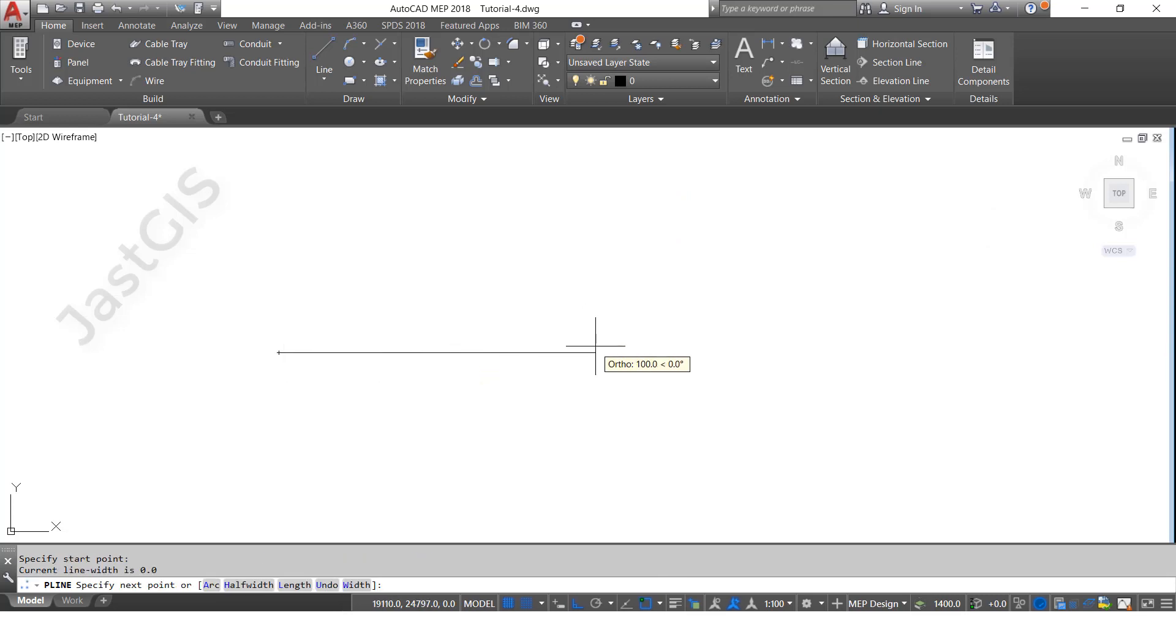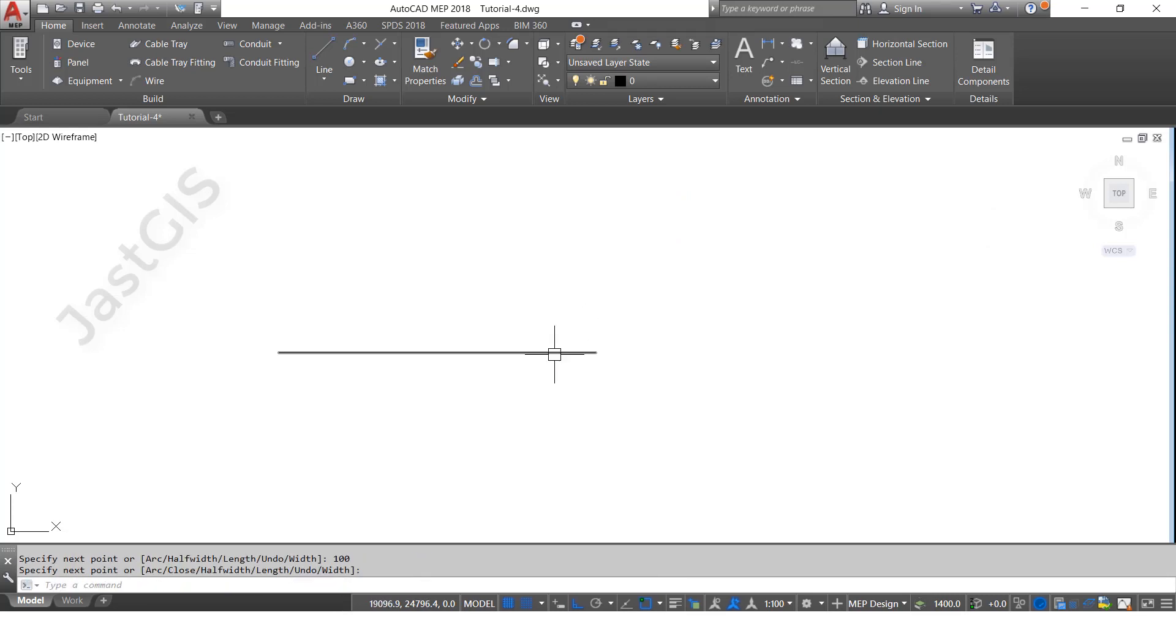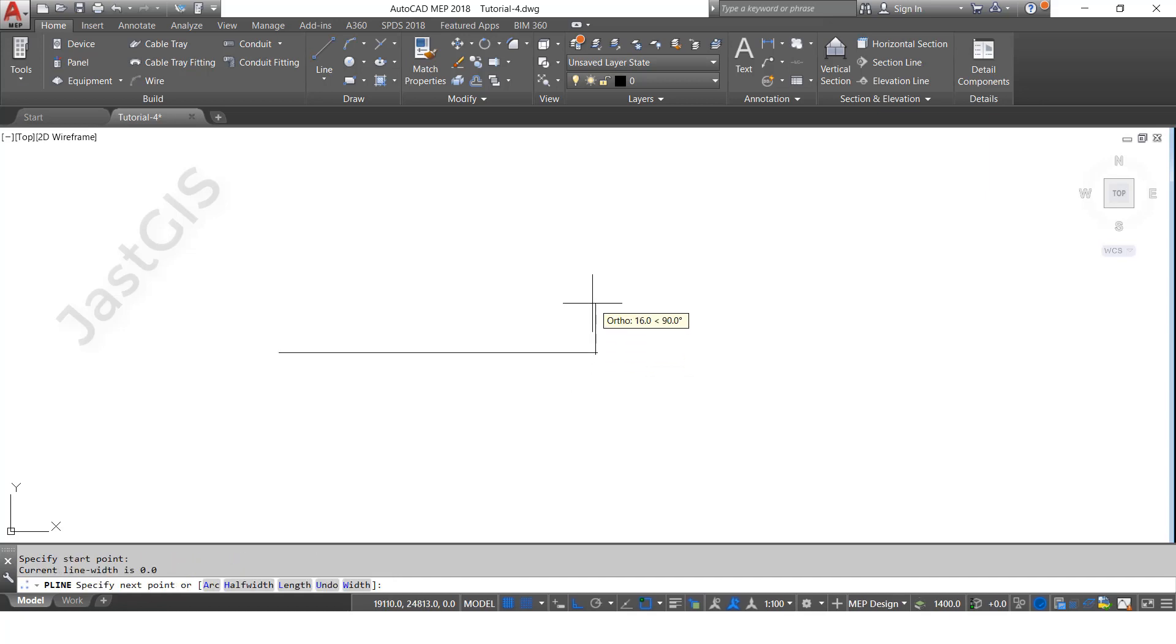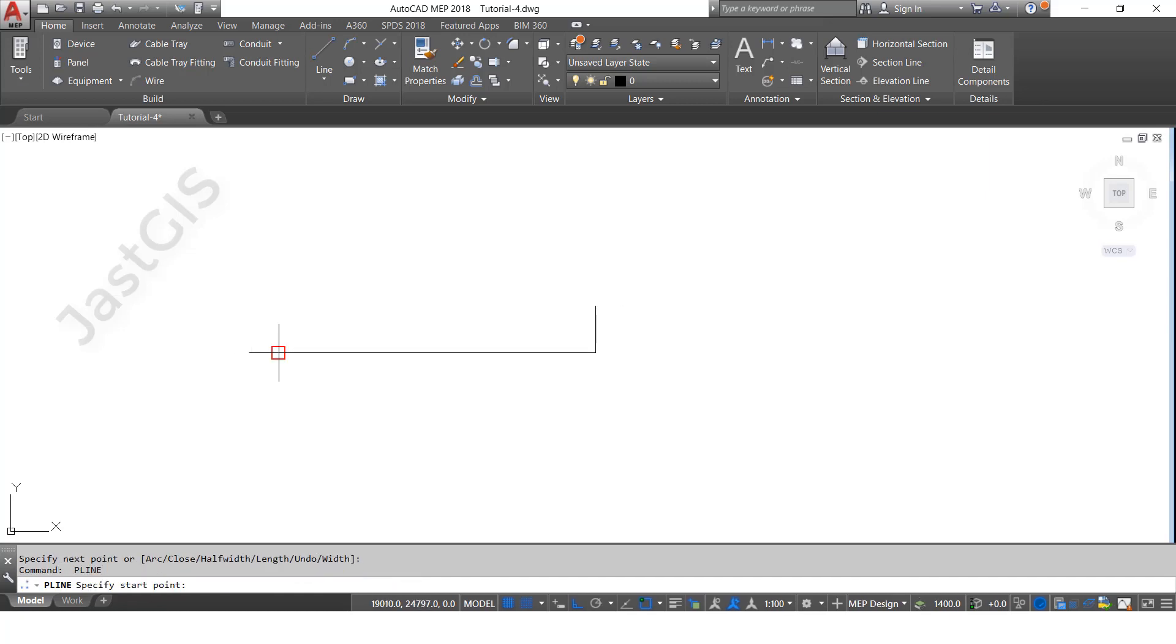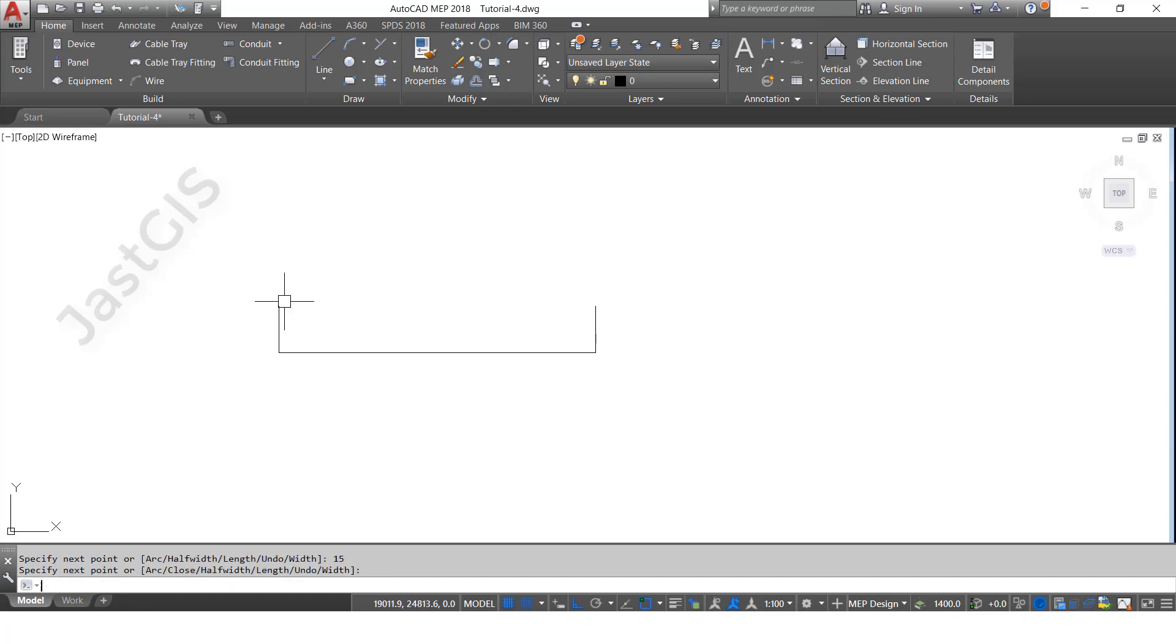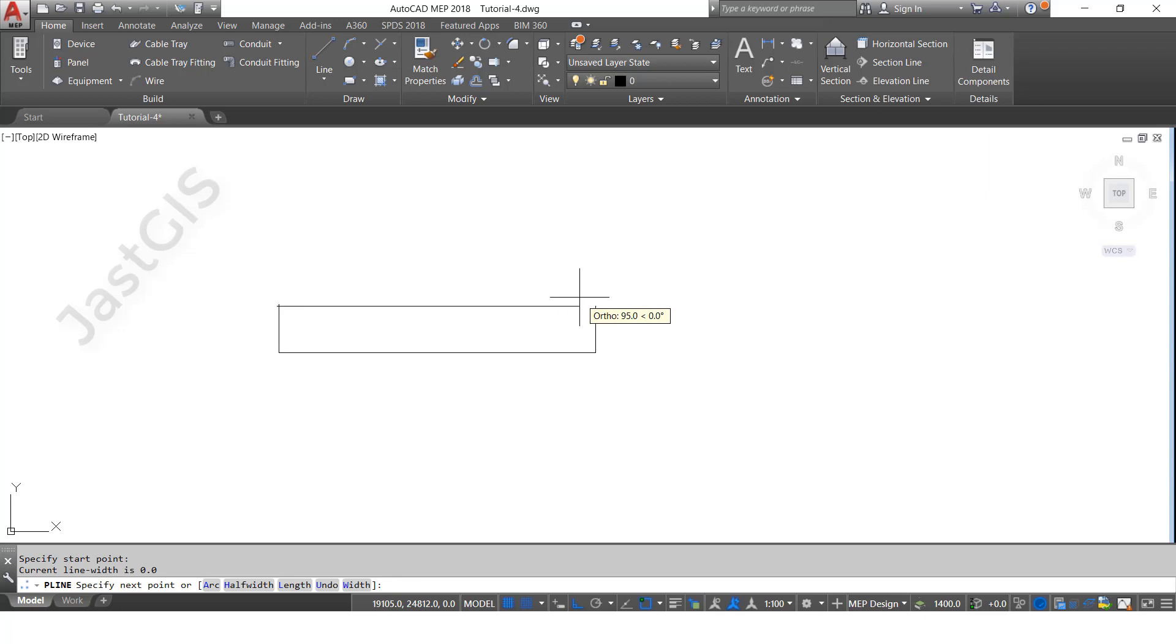100, then enter. Then height vertical 15, enter. This one also 15, enter. Here we need to draw this one 15 this side, enter.